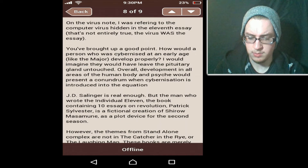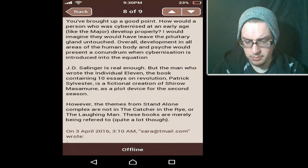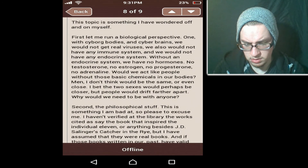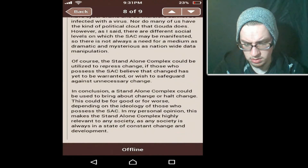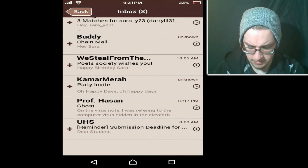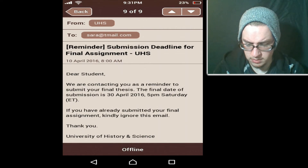'I would imagine they would leave the progenitor gland untouched. Overall development in all areas of the human body and psyche would present a conundrum when cybernization is introduced into the equation.' Okay, so what is this? Not what I thought. Another email: 'We are contacting you as a reminder to submit your final thesis. The final date of submission is the 30th of April 2016, 5pm, Saturday. If you've already submitted your final assignment—' Okay.